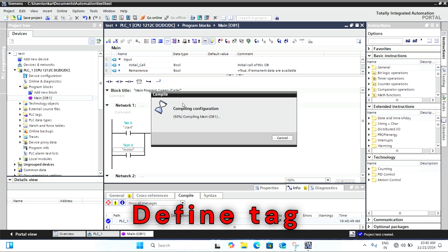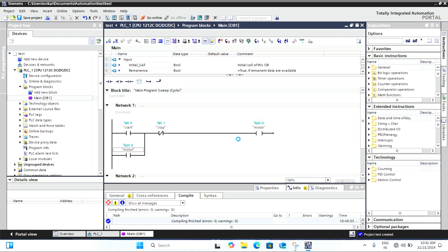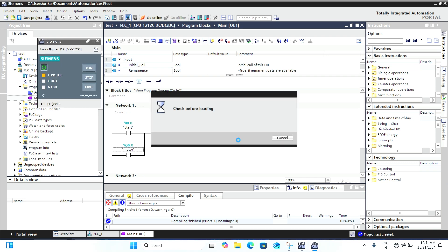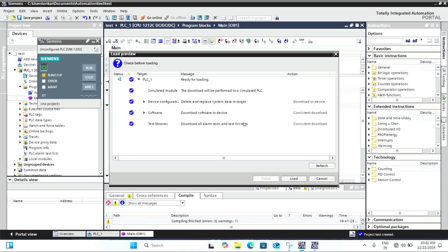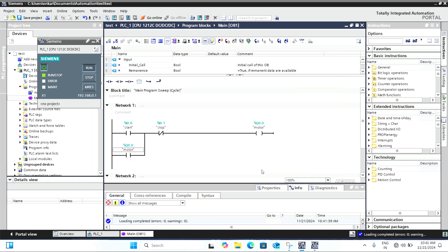Now that our program is written, we can move on to the simulation. To simulate, click on the simulation button in the toolbar and then select Start Simulation. This will launch the virtual PLC.